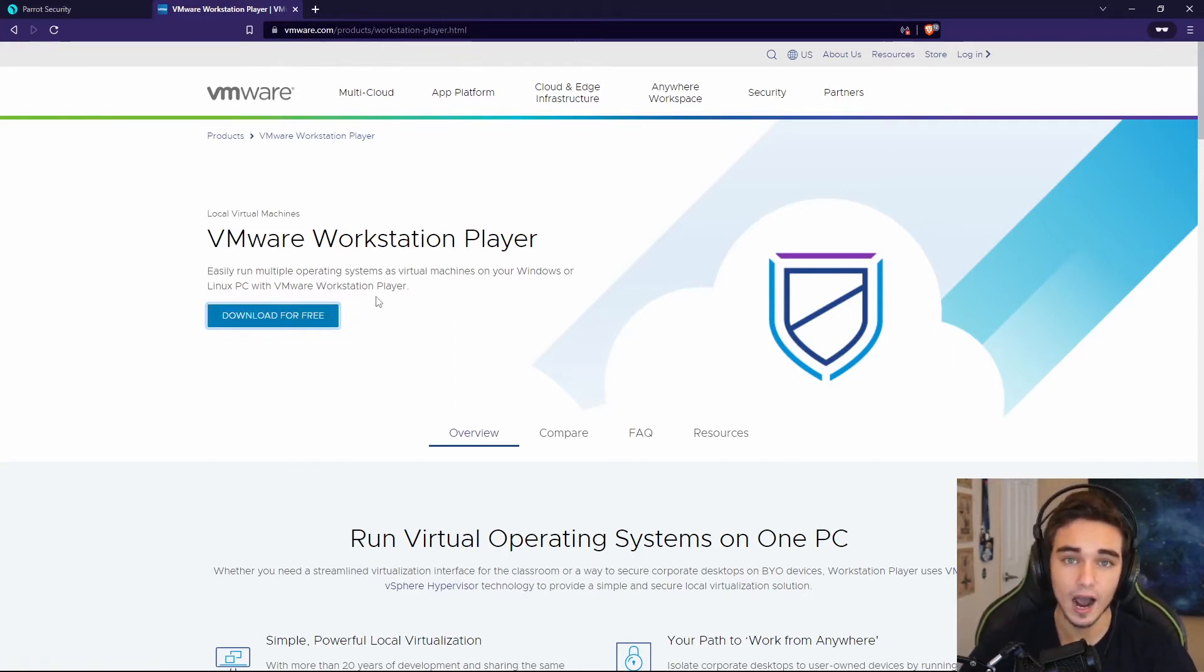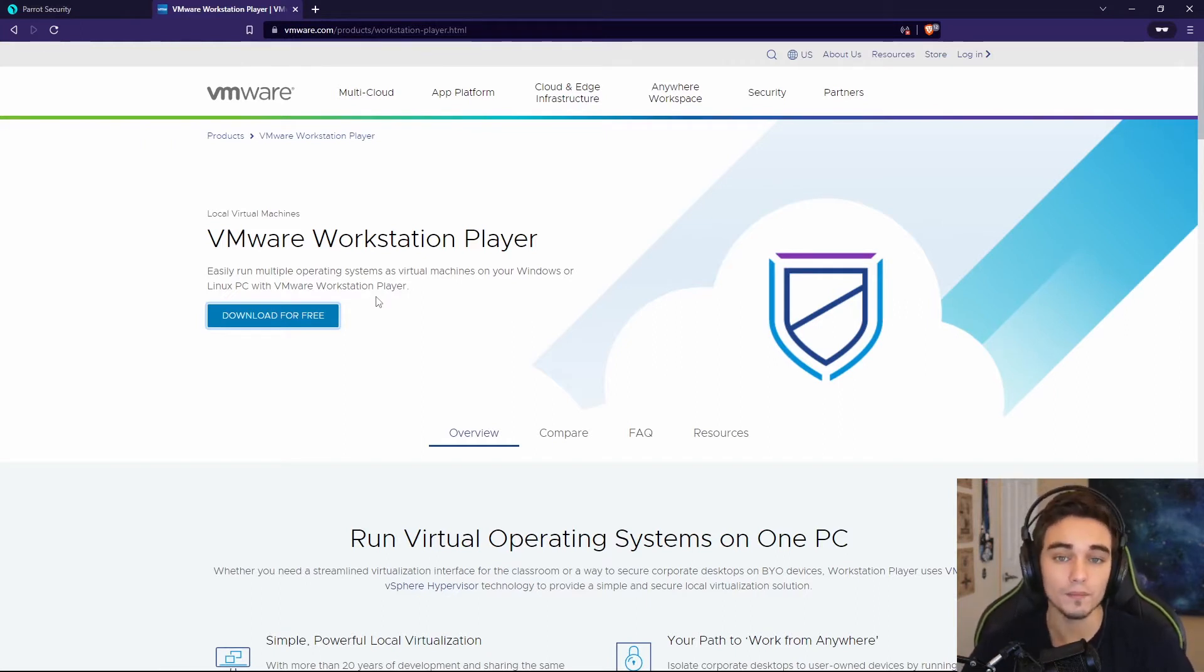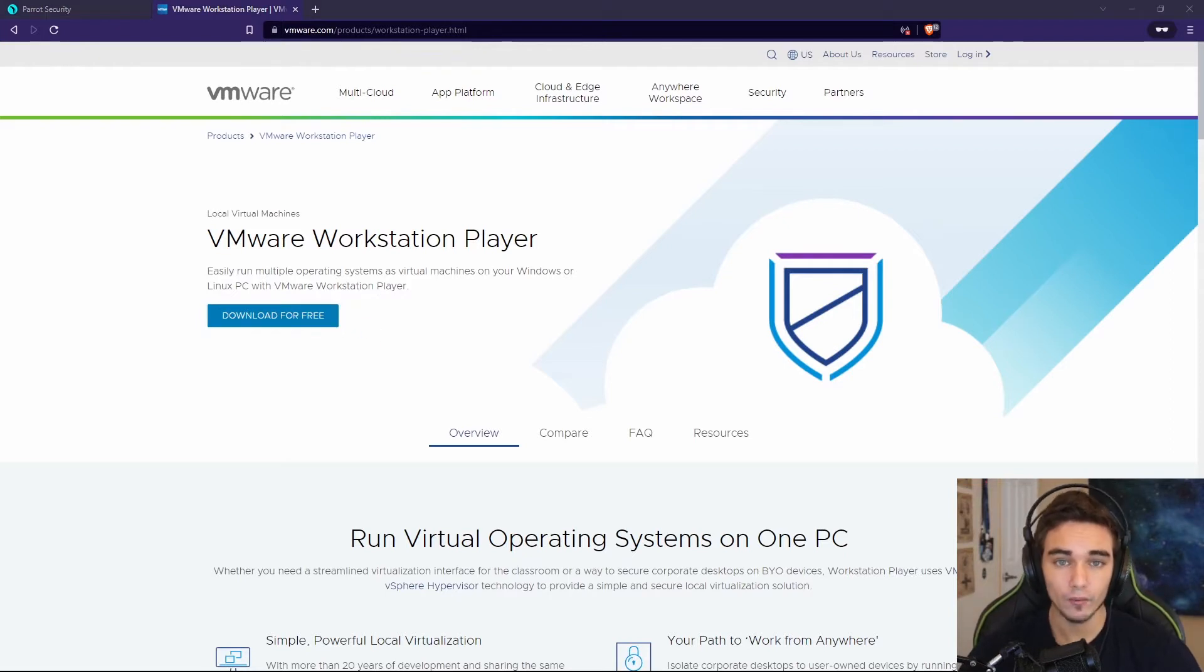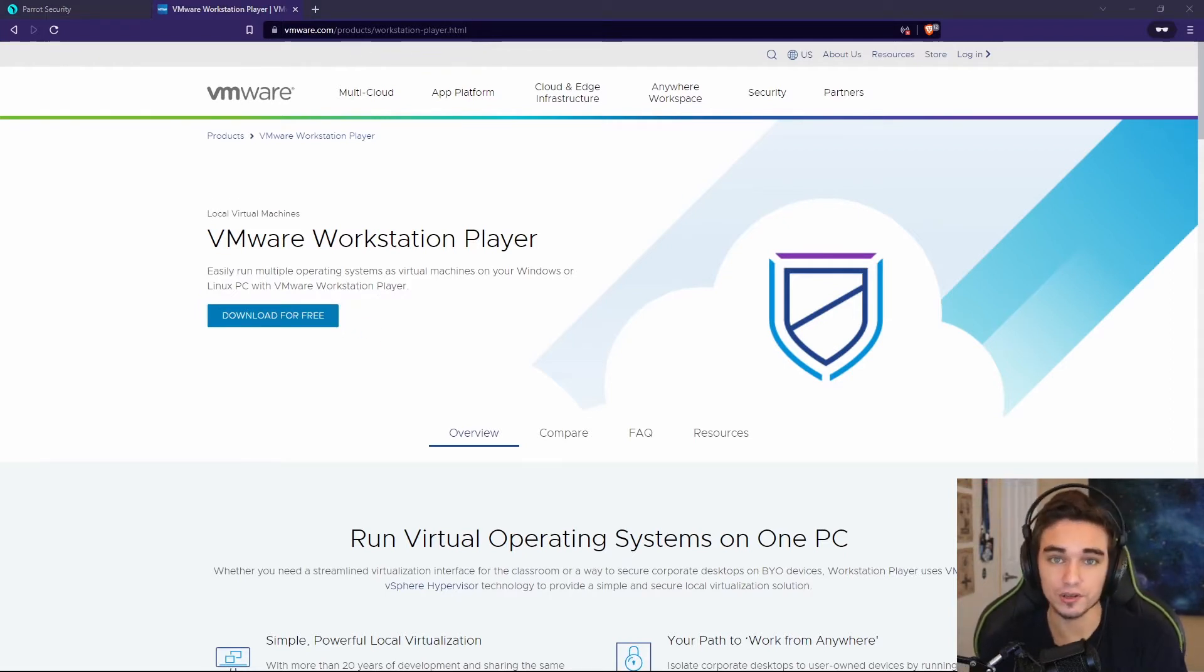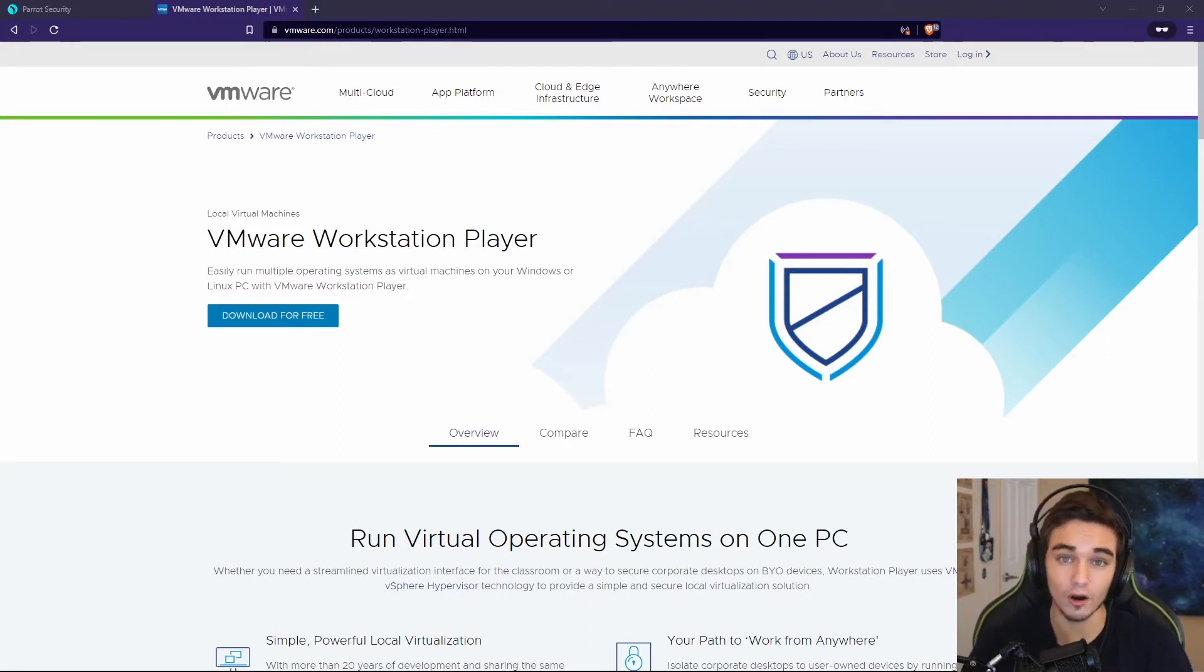This is a hypervisor, a piece of software that lets you run VMs. To be more specific, it's a type 2 hypervisor. What that means is this is a hypervisor that you can install on your computer on top of your operating system, as opposed to a tier 1 hypervisor, which installs directly onto the hardware itself.